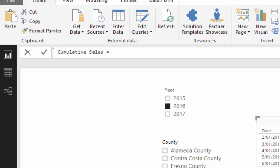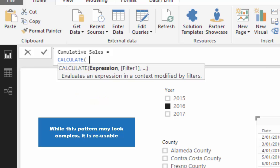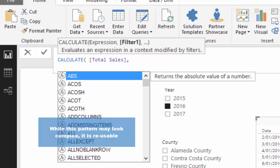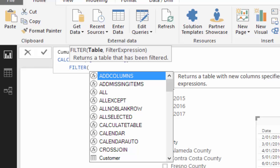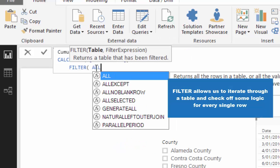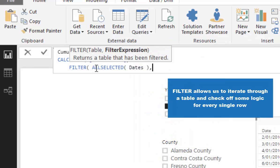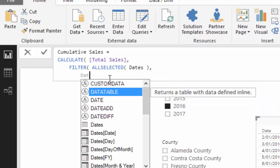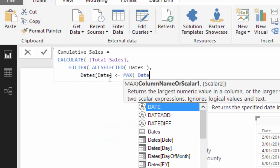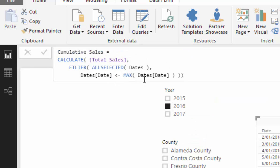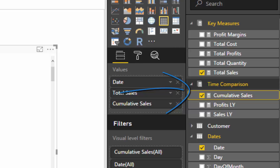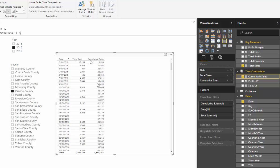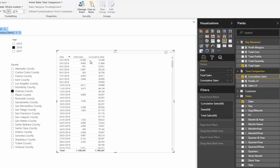To run this formula you use a specific pattern: CALCULATE with Total Sales inside, then a FILTER function which creates additional filters before the result is calculated, then ALLSELECTED with the date table, and then some logic — if the date is less than or equal to the MAX date, calculate that number. Dragging Cumulative Sales in and formatting it, you can see it now calculates results cumulatively — starting with 15,289 and the second result is those two numbers combined, and so on.